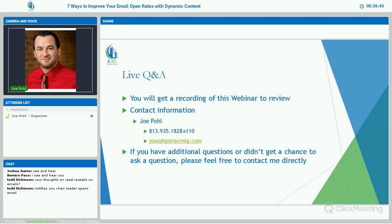Any other questions out there? Okay, I don't see any more questions coming through. I just want to thank you guys for attending the webinar. You'll get a recording of the webinar to review. If you guys have any follow-up questions, my contact information is right there — feel free to call me or email me and I'd be happy to answer any follow-up questions you might have. Thanks again for attending the webinar. I hope you guys were able to take something away from this. Thank you.